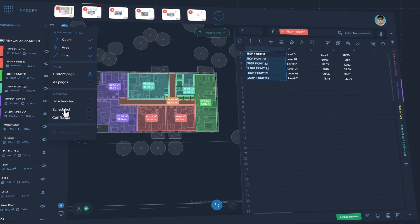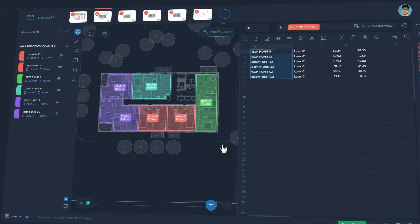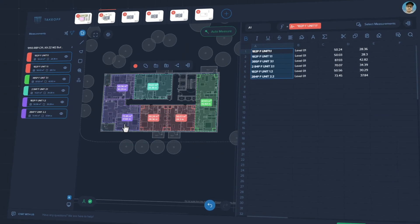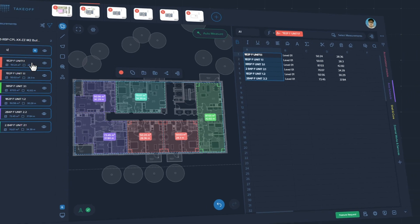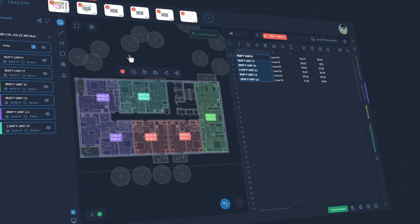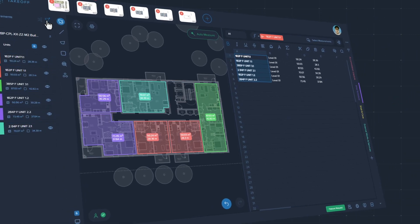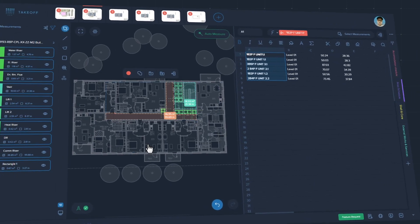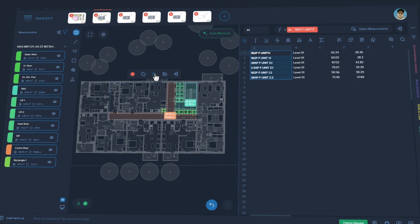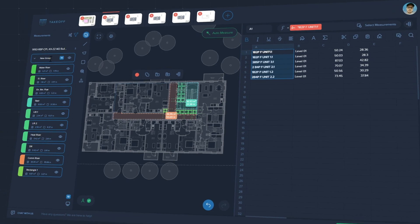Structure, organize, group, regroup, filter and merge your measurements. Create any takeoff schedules you need. Be as flexible as you need with schedule formats, layouts and structures.